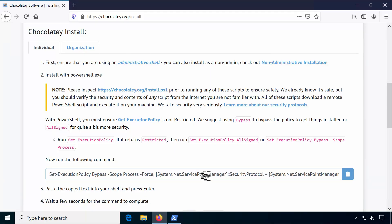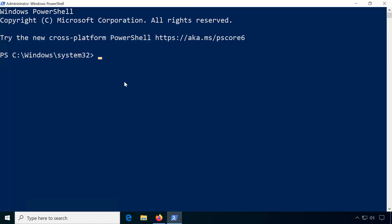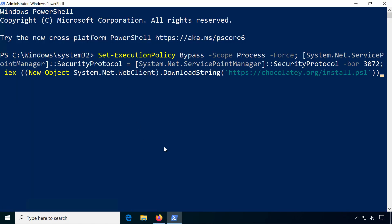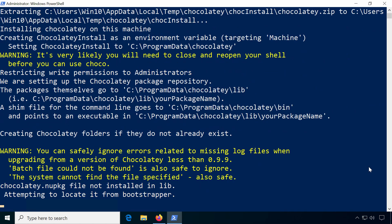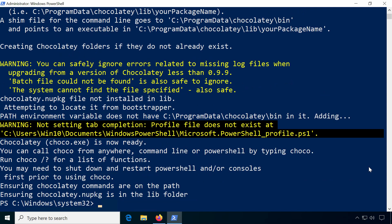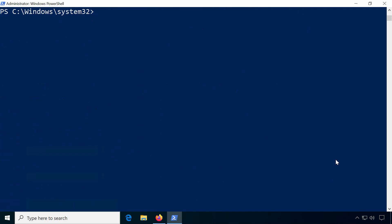Paste the installation command from the website by right-clicking and press Enter. After the command completes, Chocolatey should be installed. You can test it by typing choco and pressing Enter. The version should now be displayed.